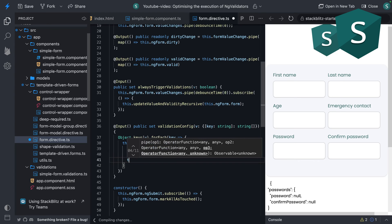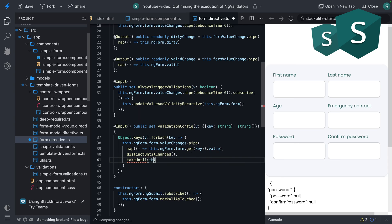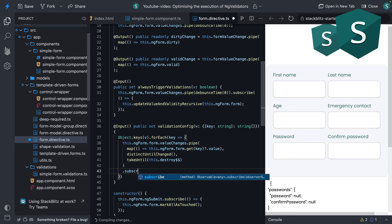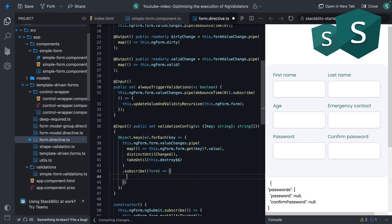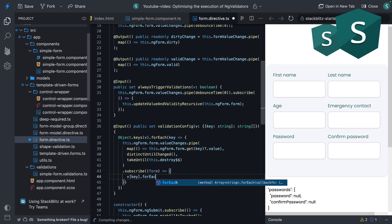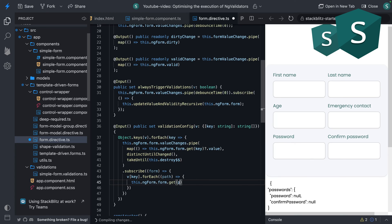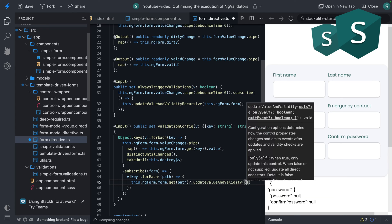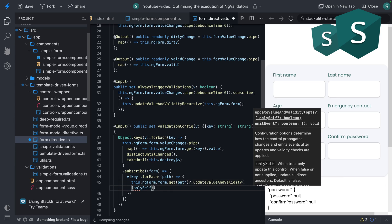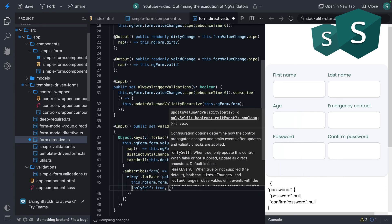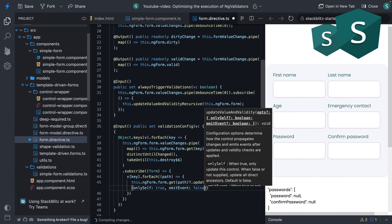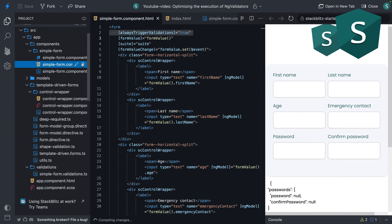Let's make sure we don't have any memory leaks. Let's subscribe to the results and every key had an array of strings. Remember, those were the validators or at least the controls that the validators have to run from. Let's get that path and use the update and validity function from Angular. We set only self to true and we don't want to emit an event. Now let's use our new validation config.